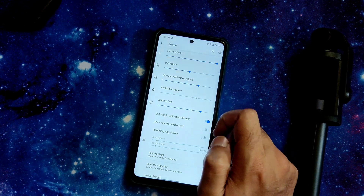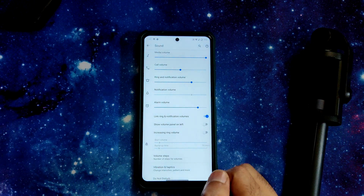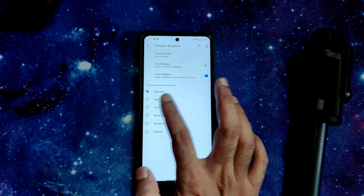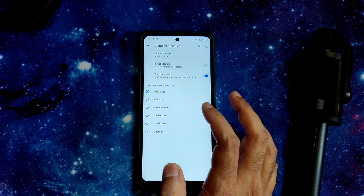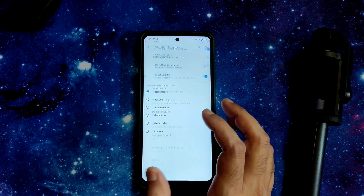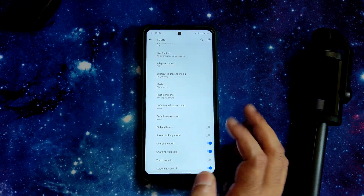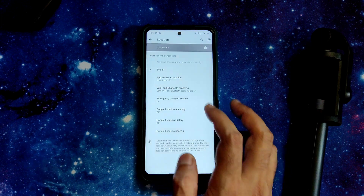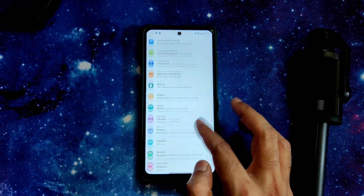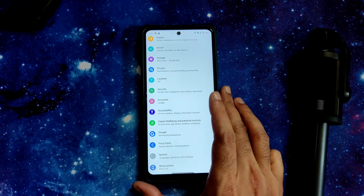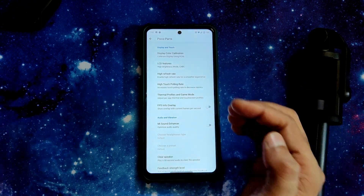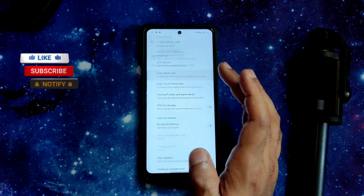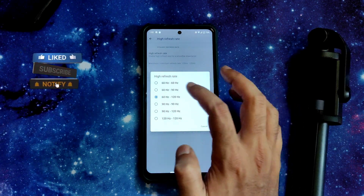In Sound settings, you can enable or disable haptic feedback and vibration. Ringtone vibration patterns and phone ringtones are all working fine. Location is also working fine — Google Maps has no issues. Poco pods are included. Display color calibration is available, and high refresh rate options go from 60 to 120 Hz — you can force 120 Hz.